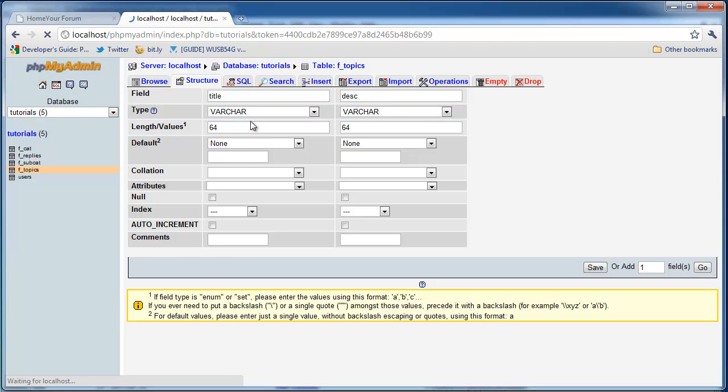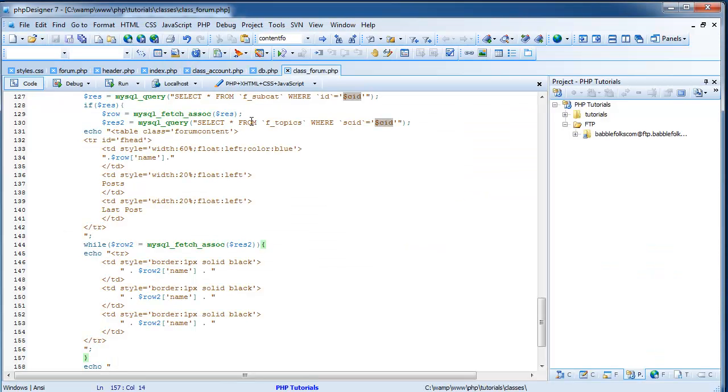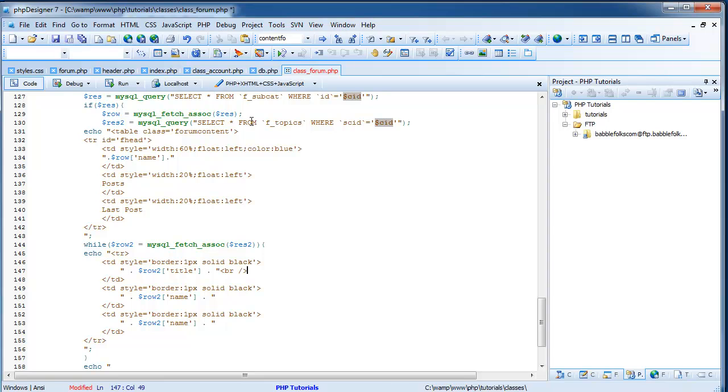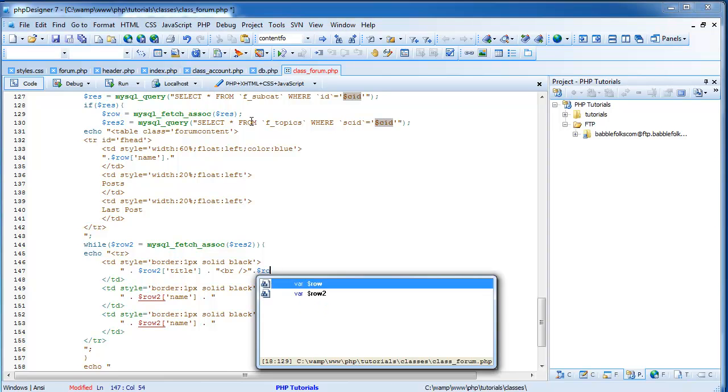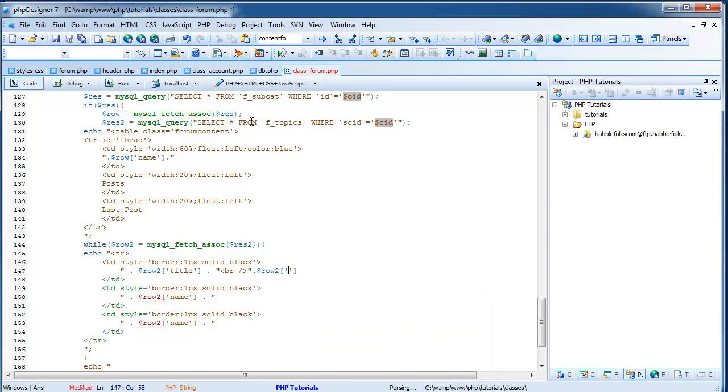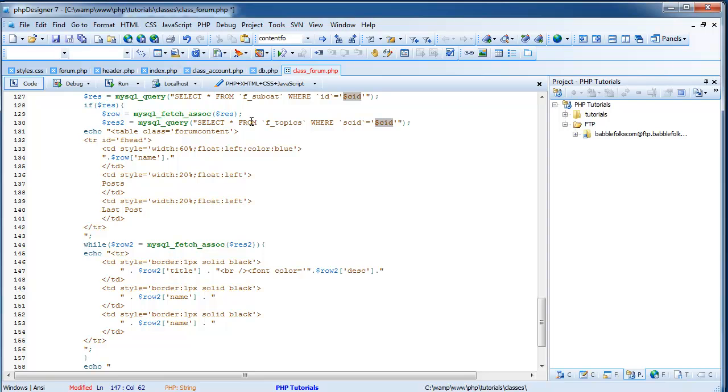And then while that saves, I'll come back to your phpDesigner. And where you have row2 name, do row2 title. And then add a br right after the thing. And then do ending, period, row2. And we'll do description. So the description will be right under the title. And if you want to make that a little nicer, I do. I'm going to do font, color equals gray. You're going to want to end the thing. And then end font. So now it's just going to give it a little more distinction towards the title and the description. So now I'm going to save this.